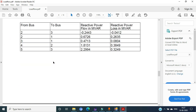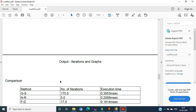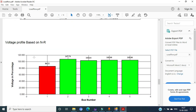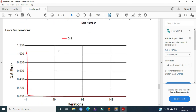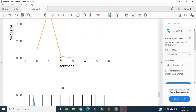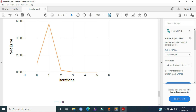Moving to the next page — the fifth page — the comparison of the number of iterations and the execution time can be assessed. You can also see the voltage profile based on the Newton-Raphson method. On the following page, the Gauss-Seidel error versus iteration graph is shown. The last page shows the graph of Newton-Raphson and fast decoupled load flow error versus iteration.